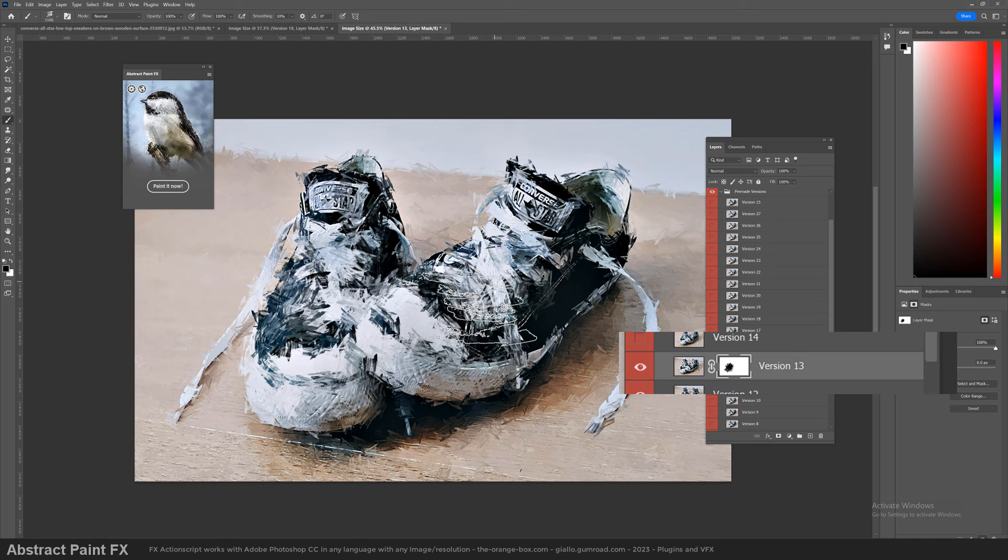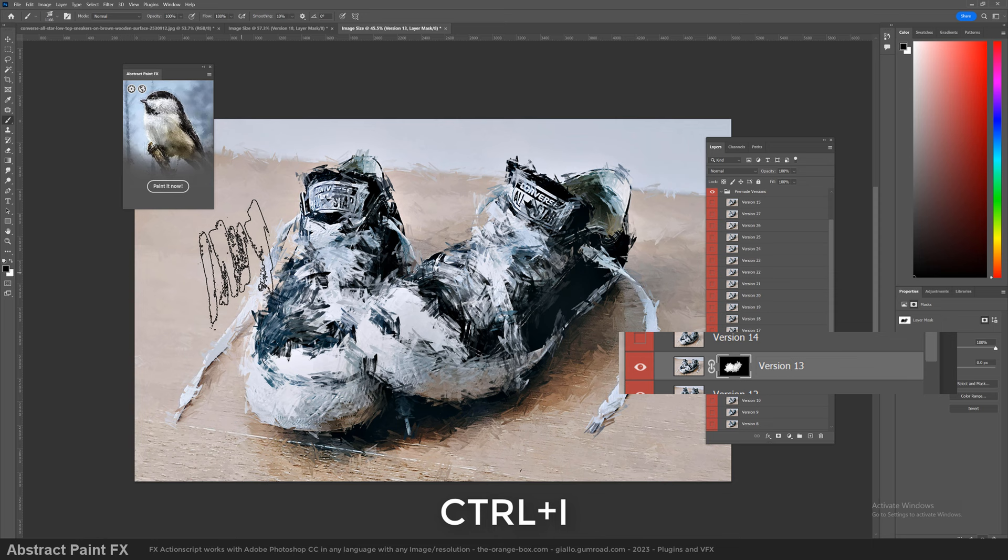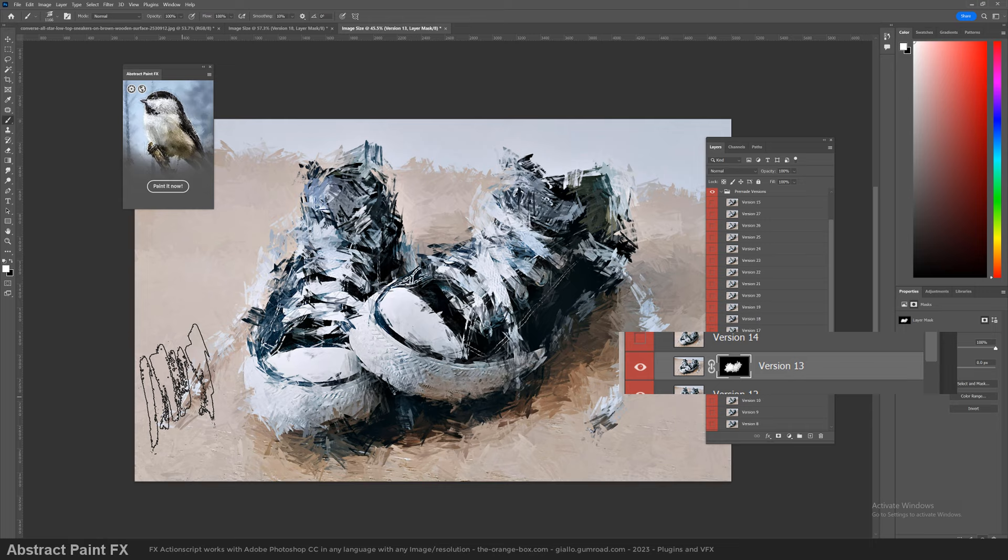If we invert the layer mask with Control+I, this is what happens. The white shows the image, black hides it and reveals the layer below.